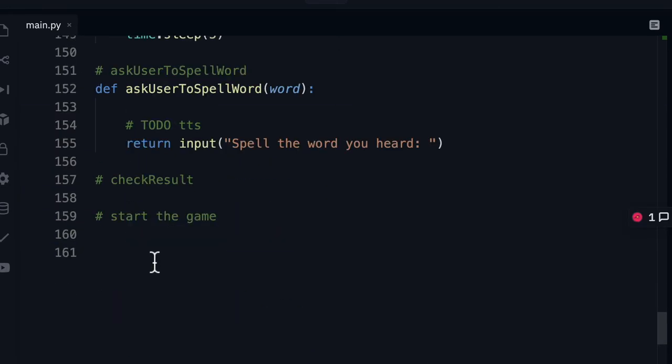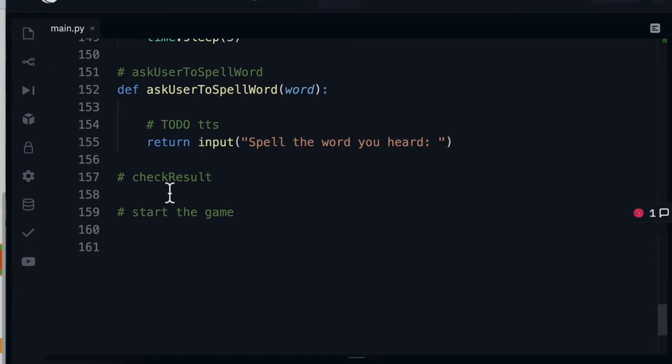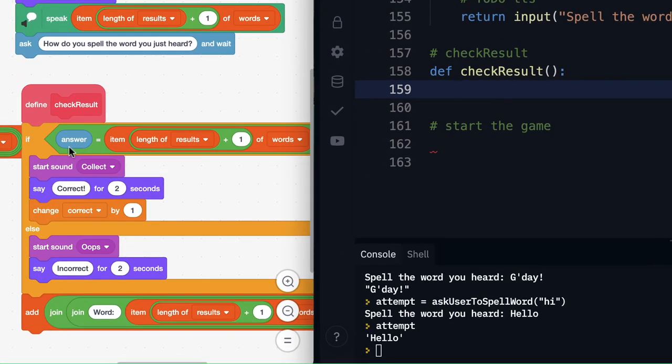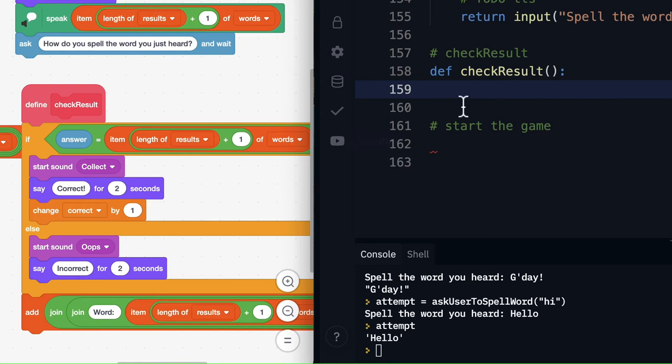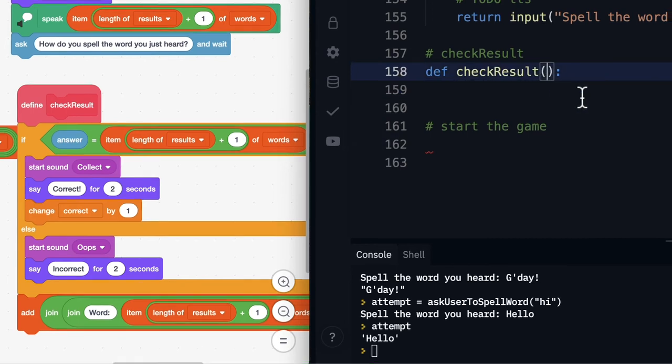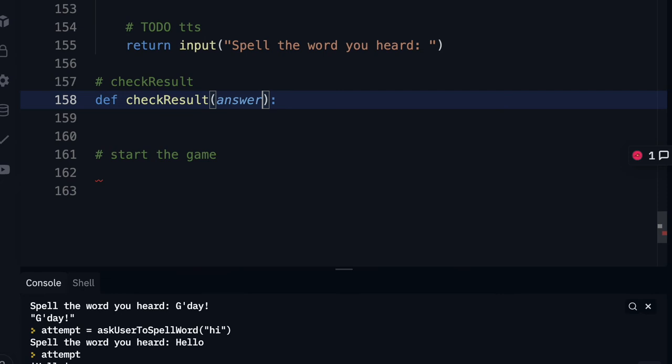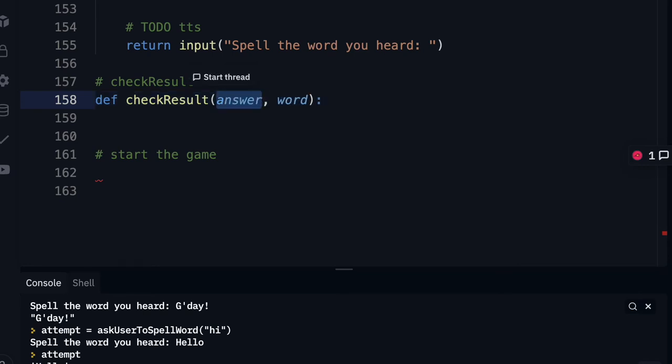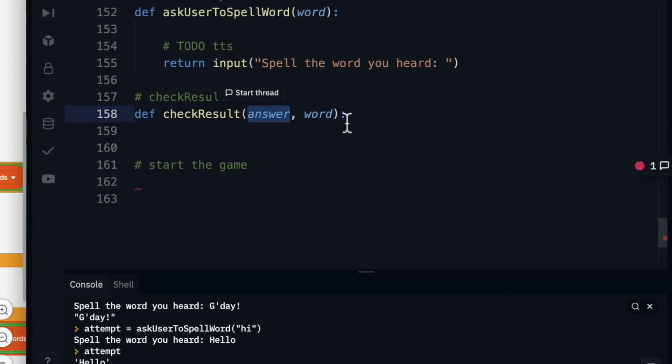Okay next up is our check result function. You'll see over here in scratch in our check result we've got our answer that we get from our ask input which is up here ask and wait and we're also checking it against the current words so we're going to pass those two as parameters. We're going to pass in our answer and also the word that we're trying to spell. Now the order of these don't matter. The spelling of them doesn't matter anyway because remember I said attempt up here and we use attempt in the console if you wanted to make that attempt it would be fine as well but just for consistency with scratch we'll use answer.